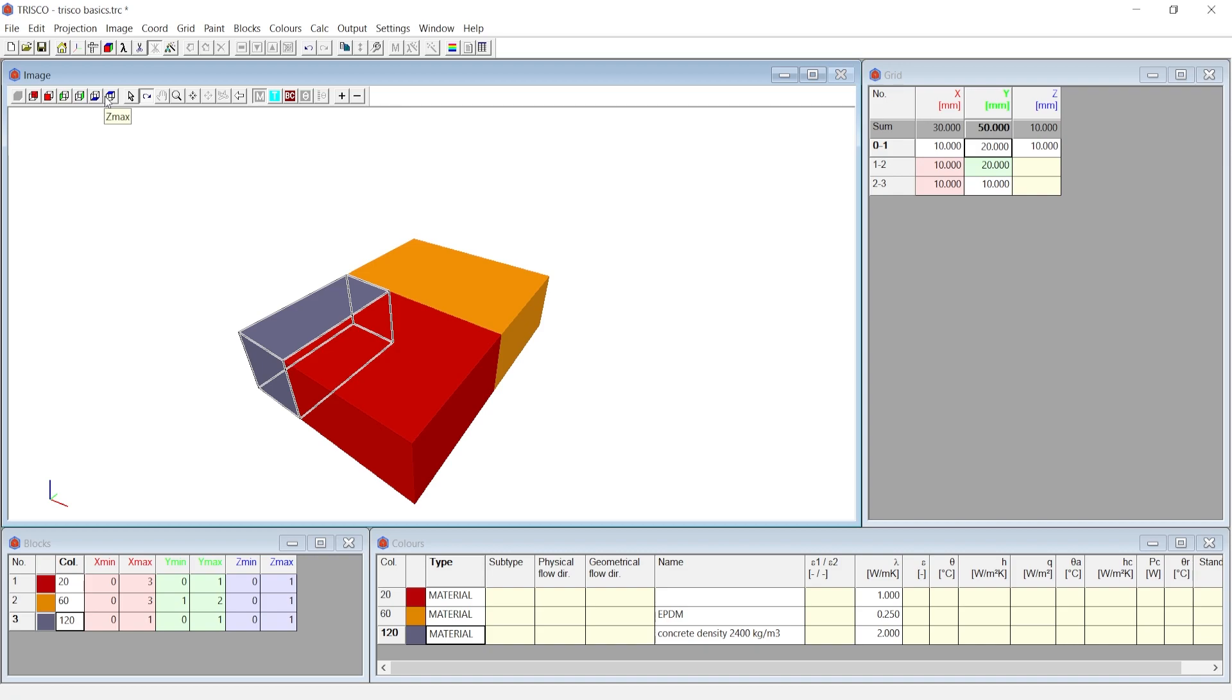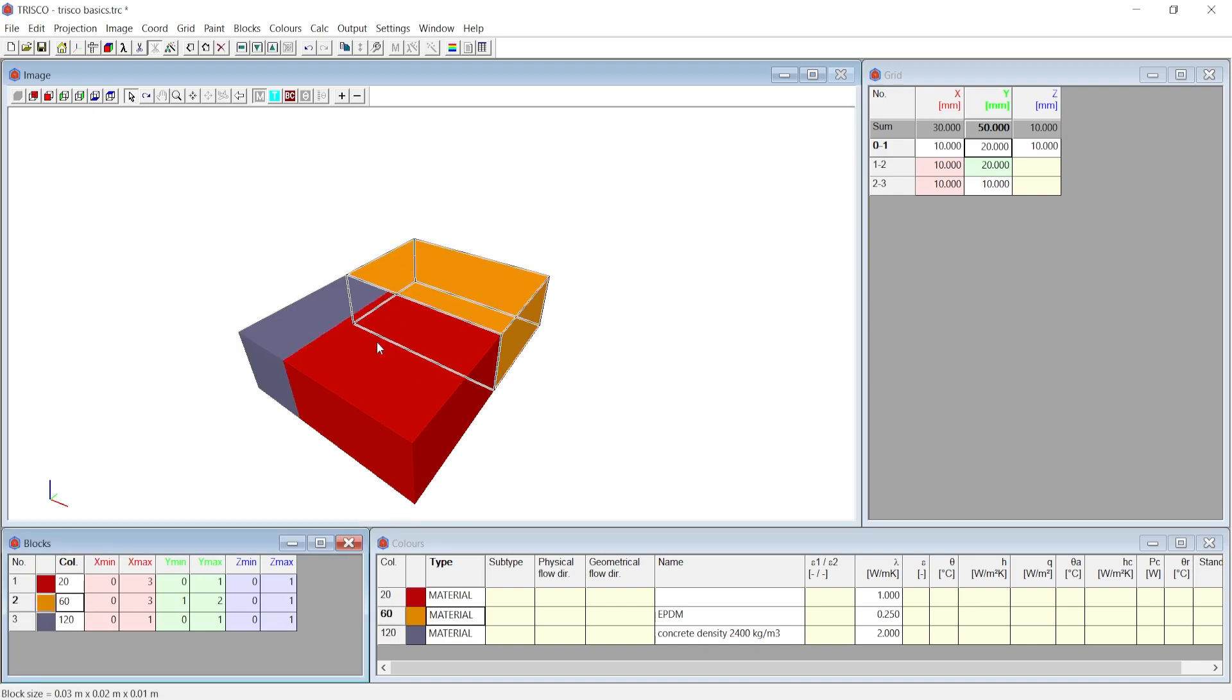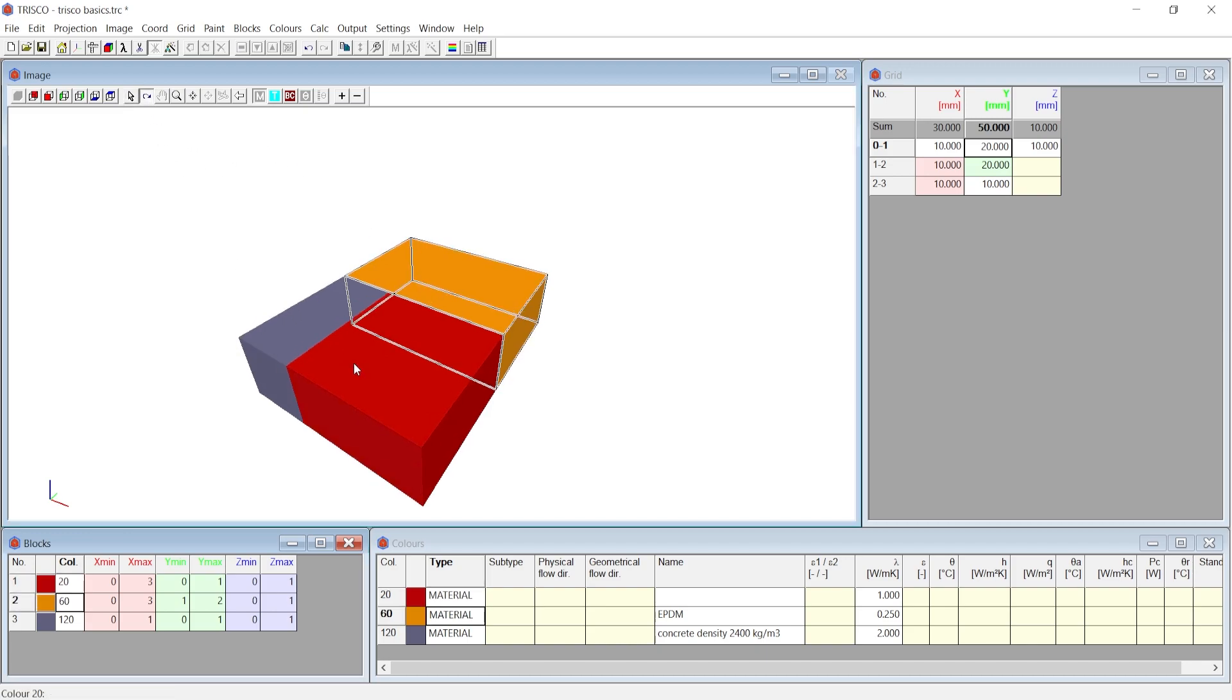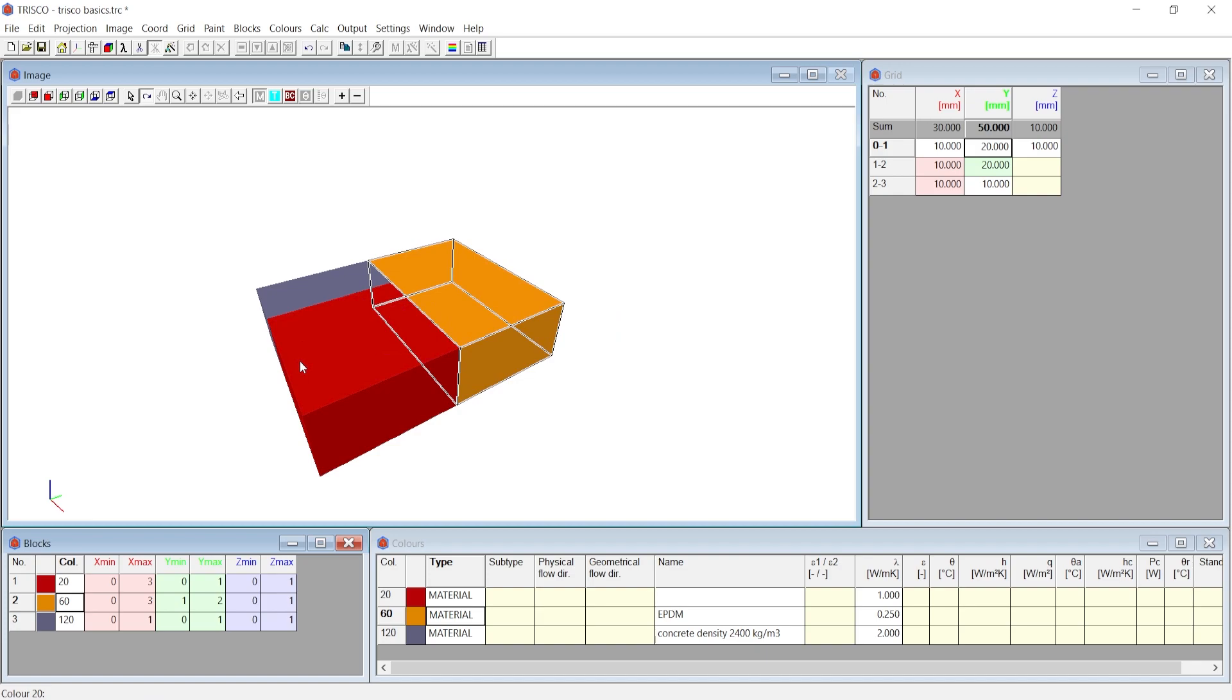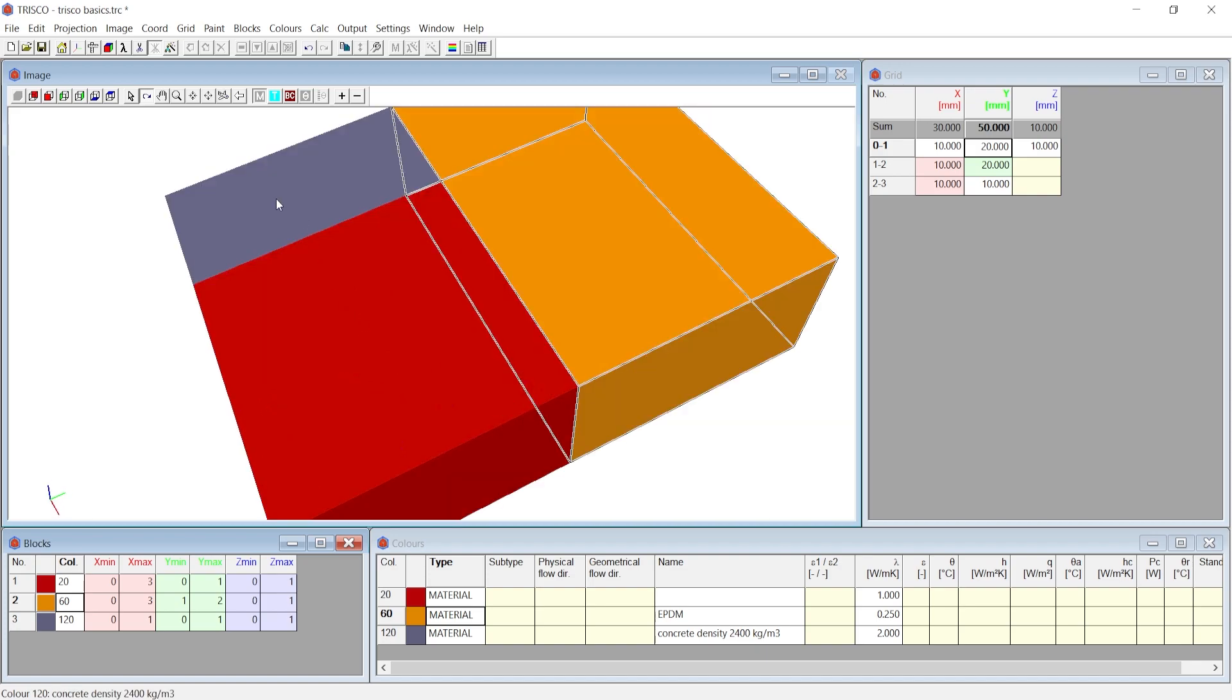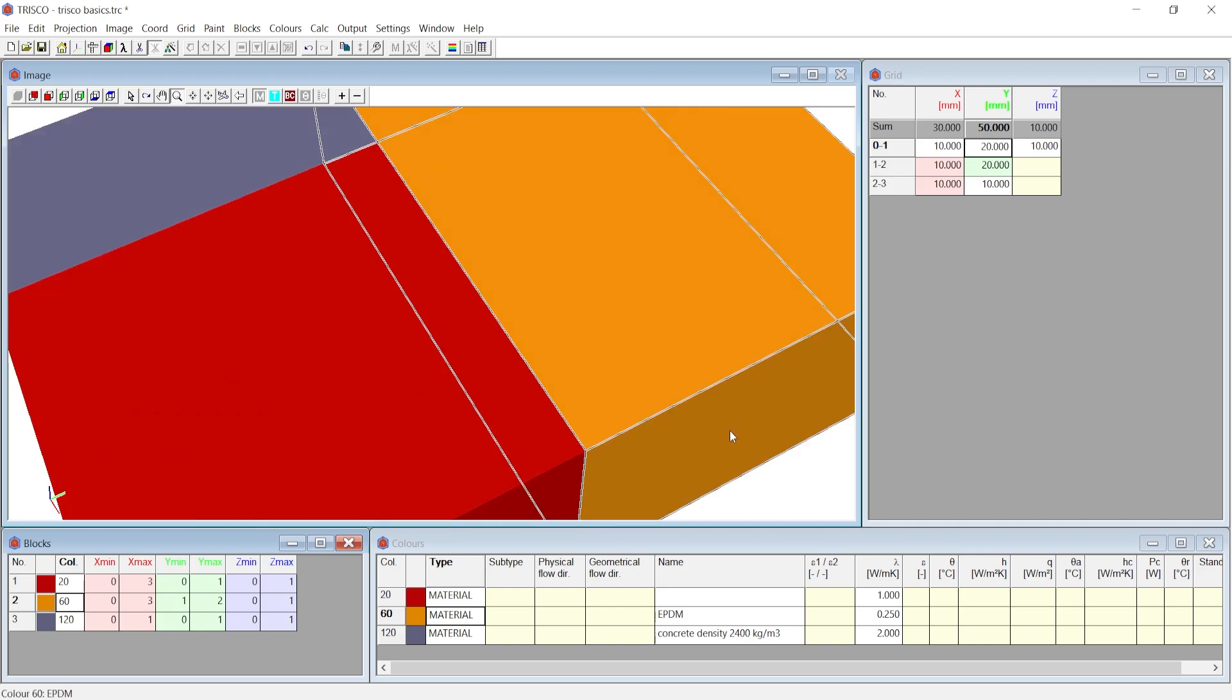You can also directly select the blocks at the image window when you are at the select command and the corresponding block also gets highlighted at the block window. Similarly you can orbit using rotate icon. As you previously used scroll wheel to zoom in or zoom out, you can use zoom icon to zoom in by drawing a rectangular area of selection to zoom in.